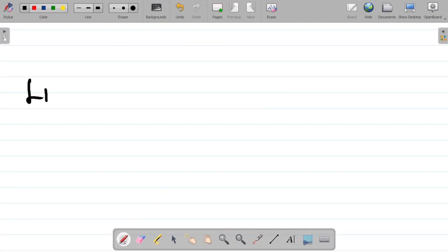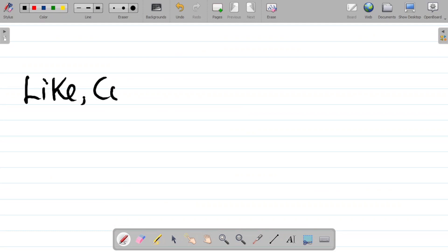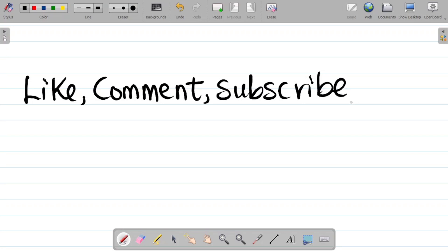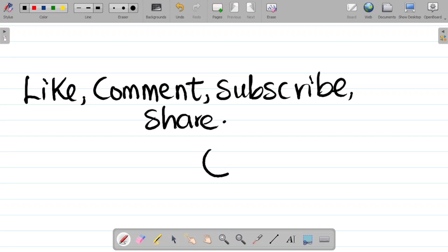That's how we answer experiment 2.3. Don't forget to hit the like button, leave a comment telling us other experiments you'd like us to work on, and please subscribe so you get notified whenever we upload new content. Hit the bell icon and share this with your friends so they can learn too. Thank you and see you in our next class.